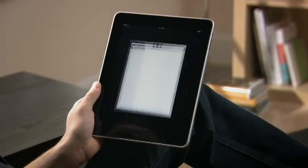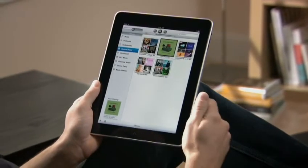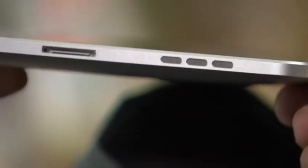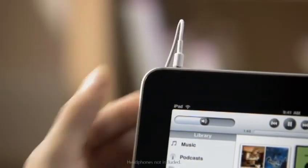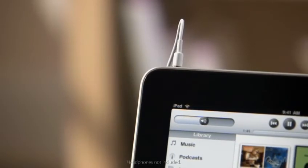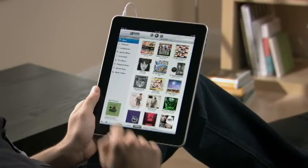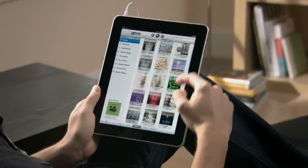You have lots of different ways to listen to iPad. Use the built-in speaker, plug in a set of headphones, or use Bluetooth wireless headphones. Or connect iPad to your home stereo system and play your music throughout the house.